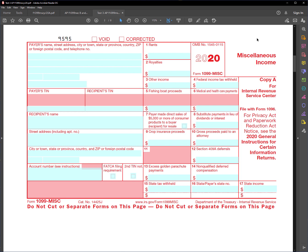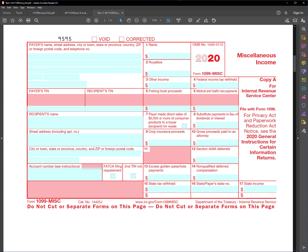So I want to show you how to electronically file this form this year if you want to, instead of paper filing. There's several advantages to that. One is that you don't have to order the paper form from the IRS. And also if you electronically file, you don't have to file this Form 1096. That's not required with electronic filing.